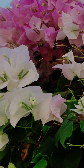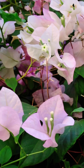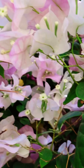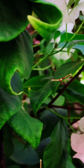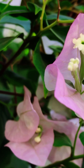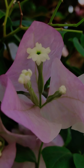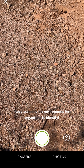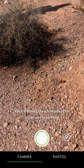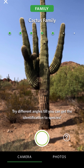Once you're in the app, you can start exploring. Get outside and see what you can find. You can upload photos you already have, or use the camera to see identification suggestions in real time.